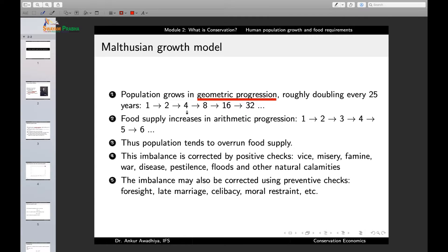So 1 times 2 is 2, 2 times 2 is 4, 4 times 2 is 8, 8 times 2 is 16, and so on — the population grows in geometric progression. Malthus said it roughly doubles every 25 years. On the other hand, the food supply increases in arithmetic progression. Suppose you have 10,000 tons of food this year; in the next 25 years it increases to 20,000 tons, then 30,000, then 40,000 tons, and so on.